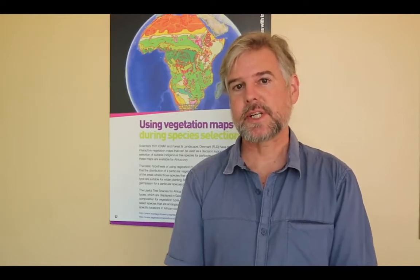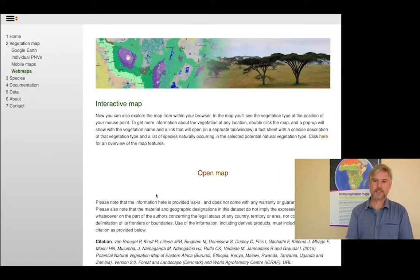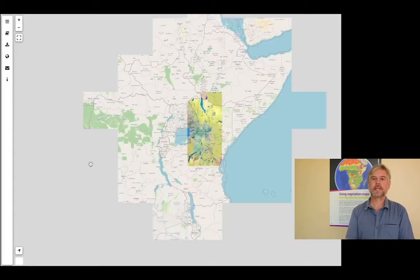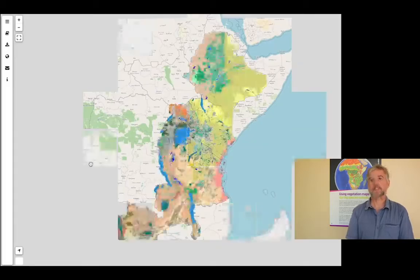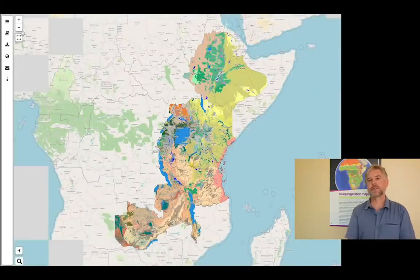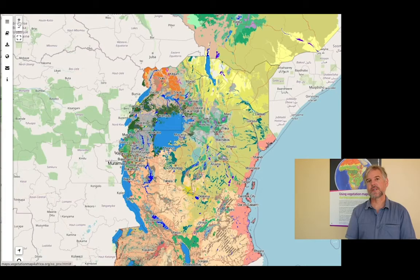On the website accompanying this event you will find a large range of databases, apps and maps that people can use to select suitable species — what we call the right tree for the right place.